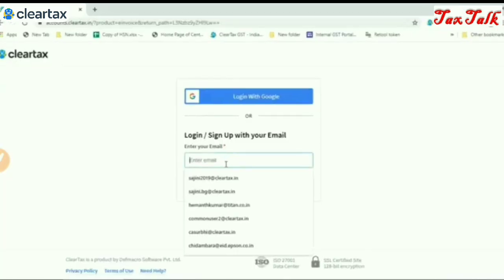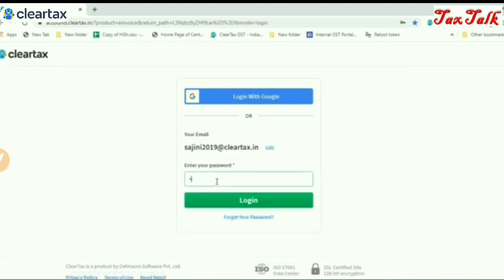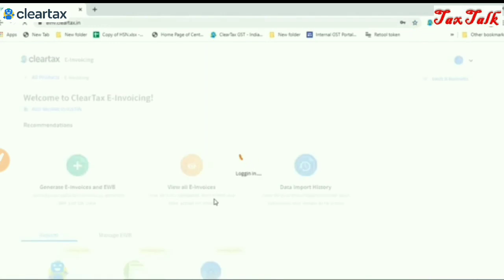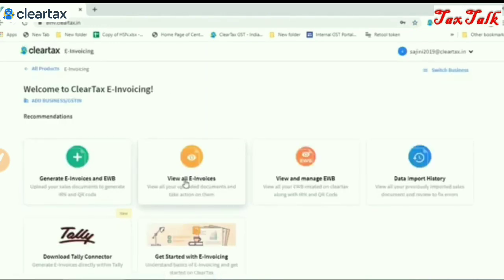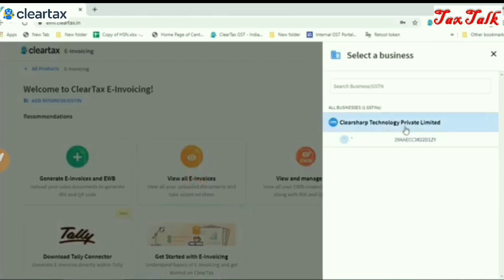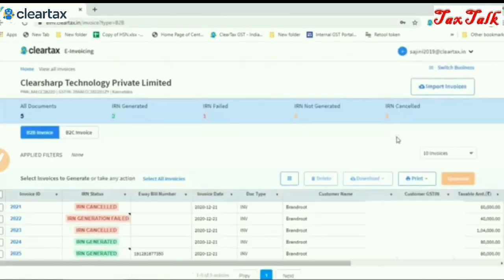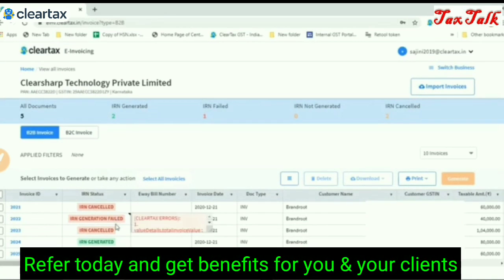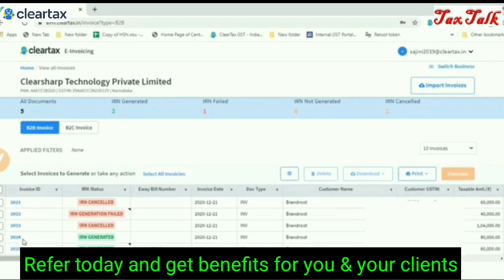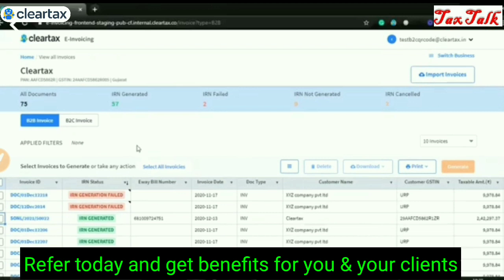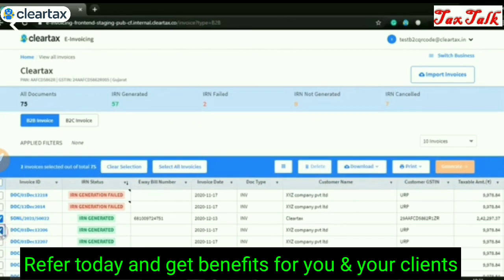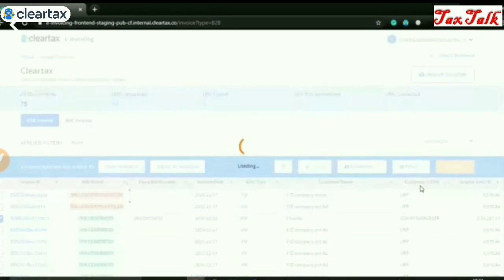Now login to ClearTax e-invoicing. And on the home page, click on View All Invoices option. Select a business. You can now view all the invoices at one place, and the action taken in Tally will also reflect in ClearTax e-invoicing in real time.